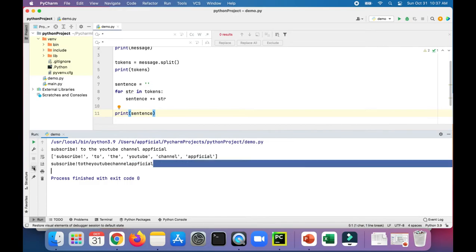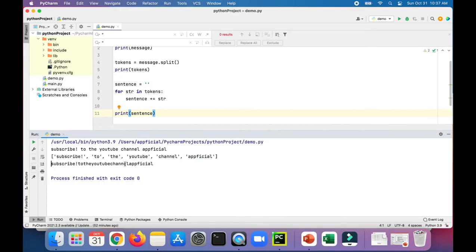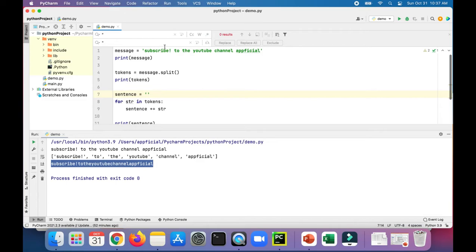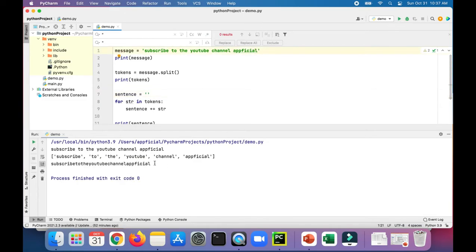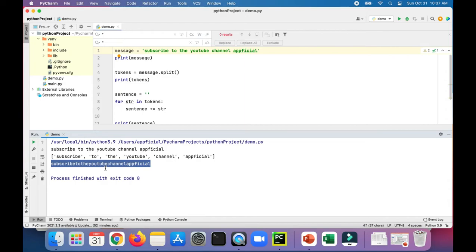It did kind of work but there's no blank spaces in between. First let's get rid of this exclamation mark - we don't need that anymore. Run the program again. There's the full string without any blank spaces, so to get those back in there we could just simply say sentence plus equals blank space and then add the string to it.